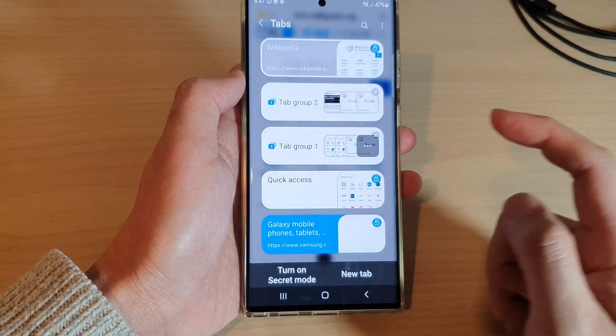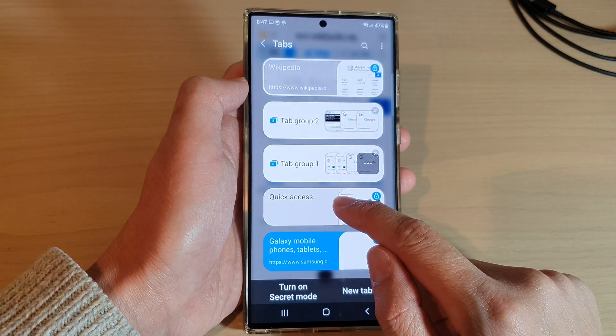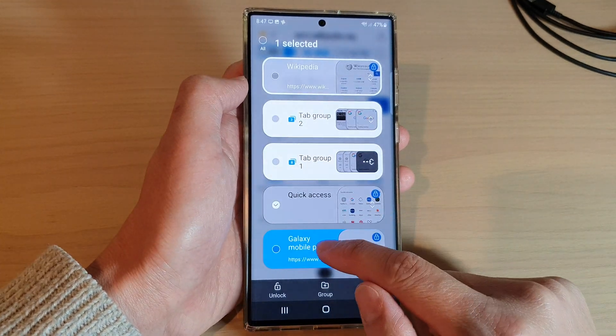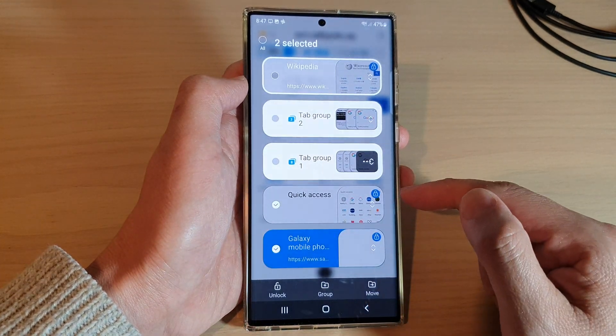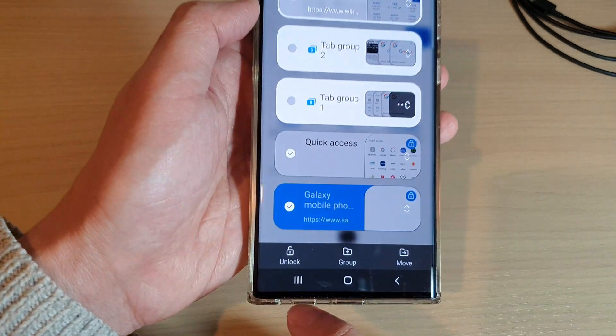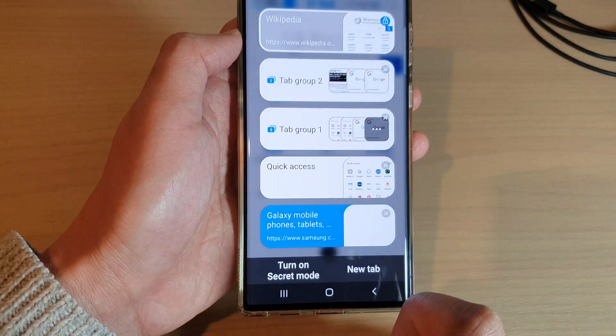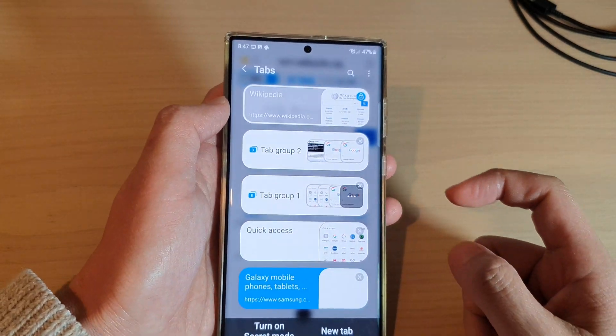If you want to unlock, just simply touch and hold, then select the items that you want to unlock, and then tap on the unlock button at the bottom. And that's it.